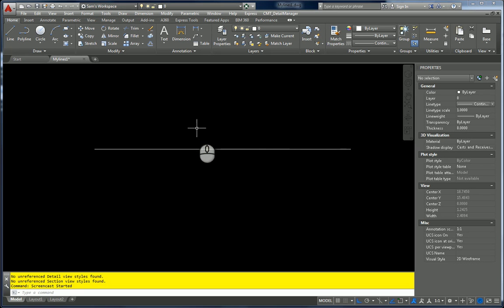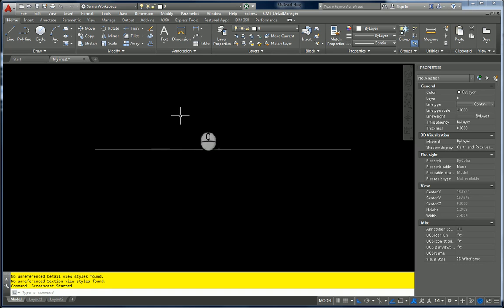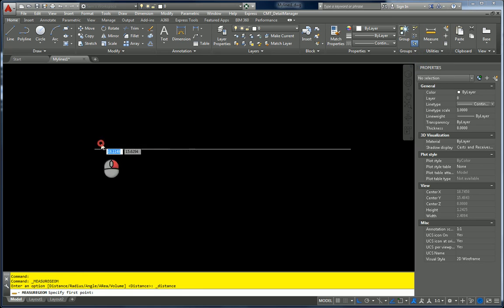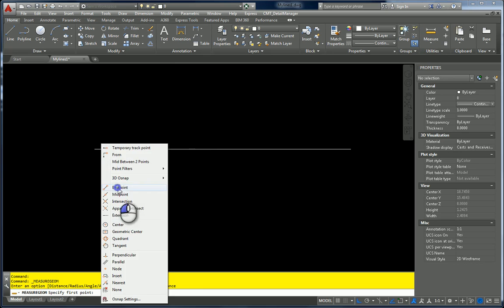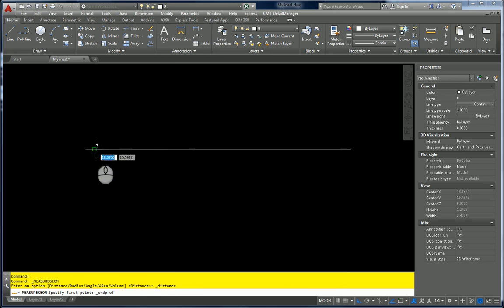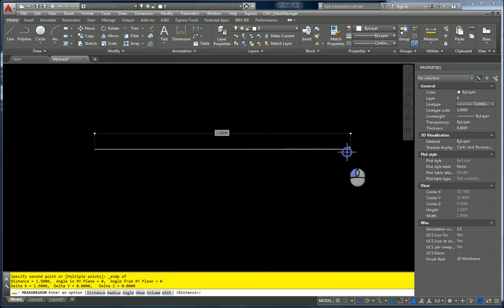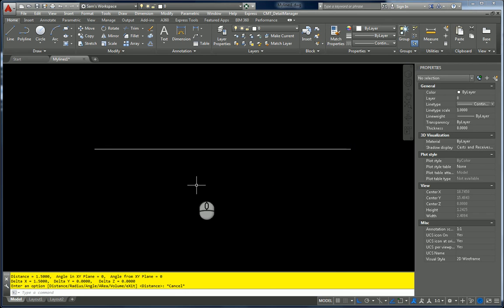I have my line type in there, which is 1.5 units in length, and I can measure that to show you the distance from the endpoint of here to the endpoint of here is 1.5. And that depends on your company standard.